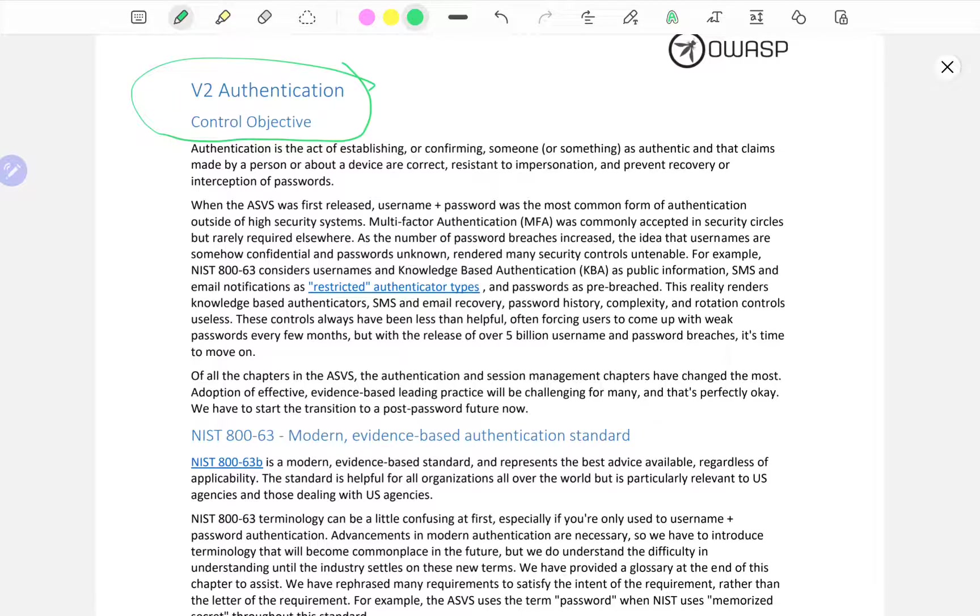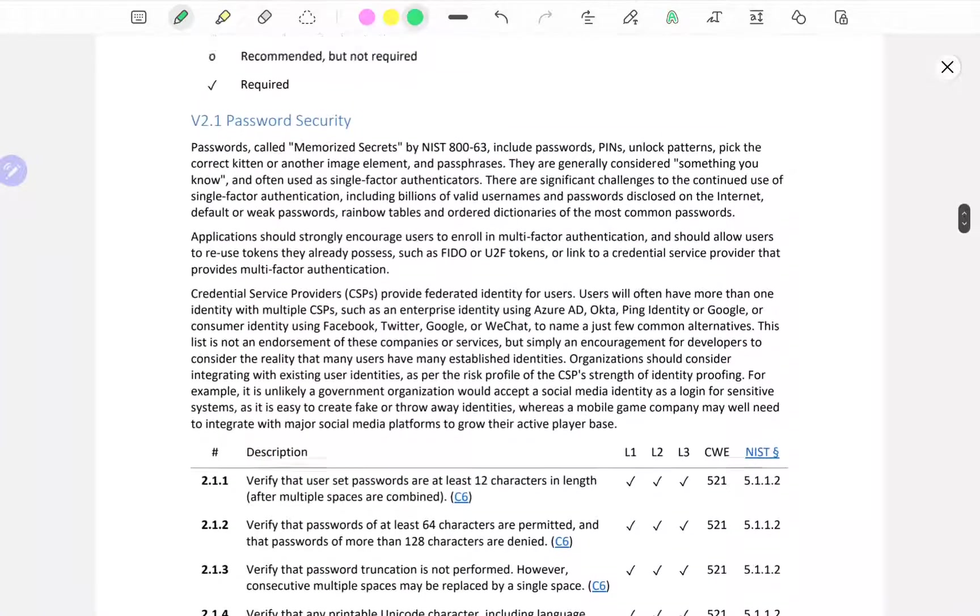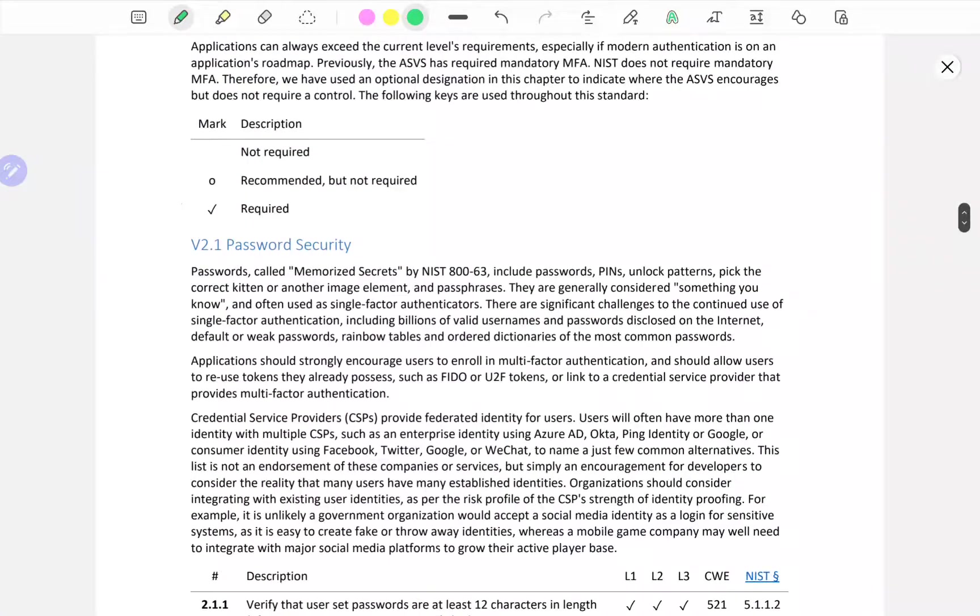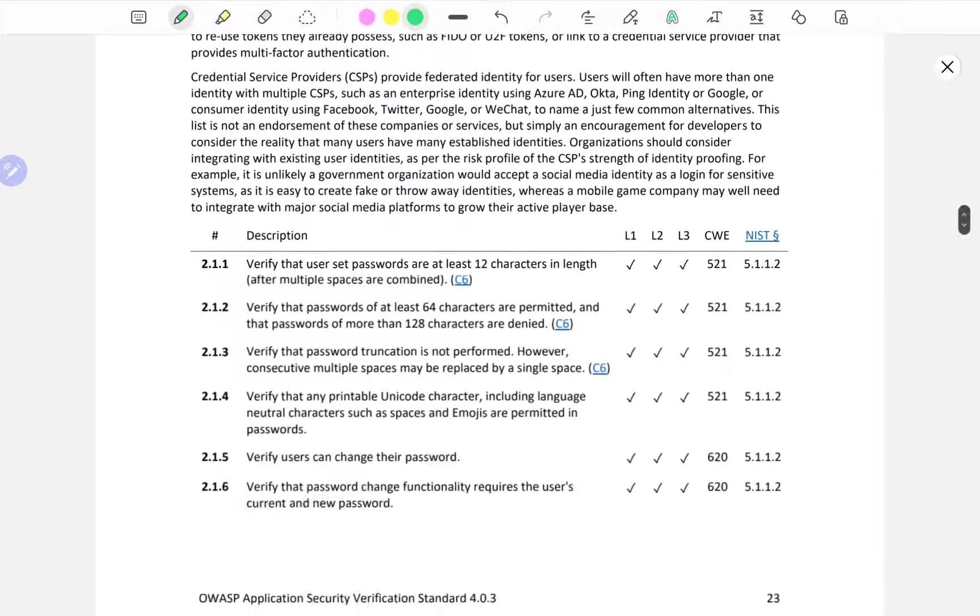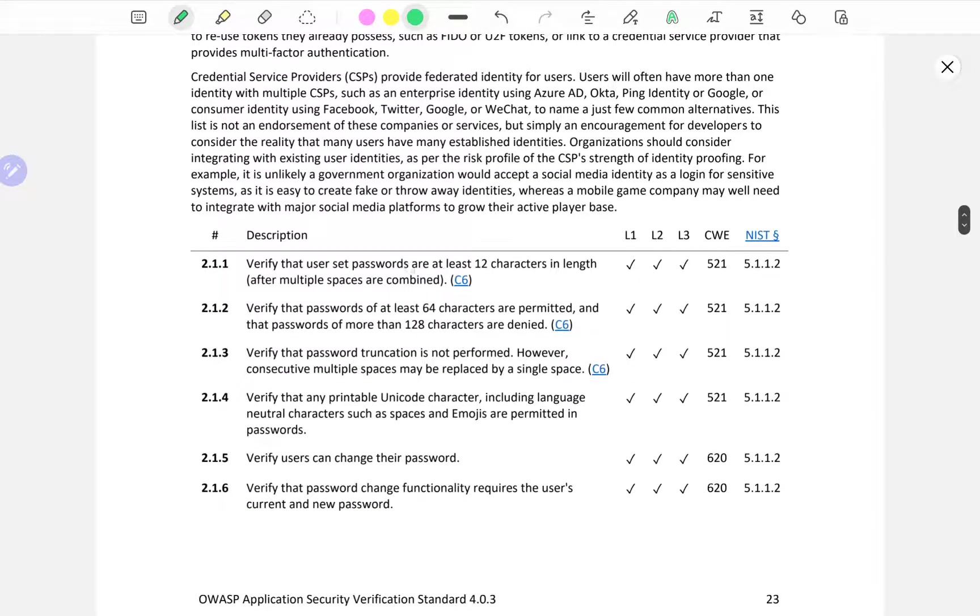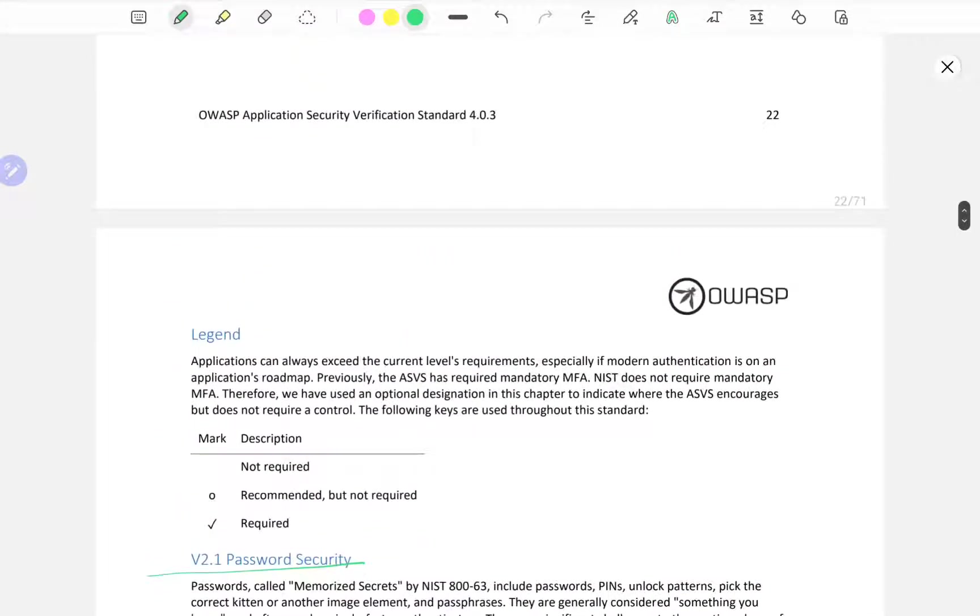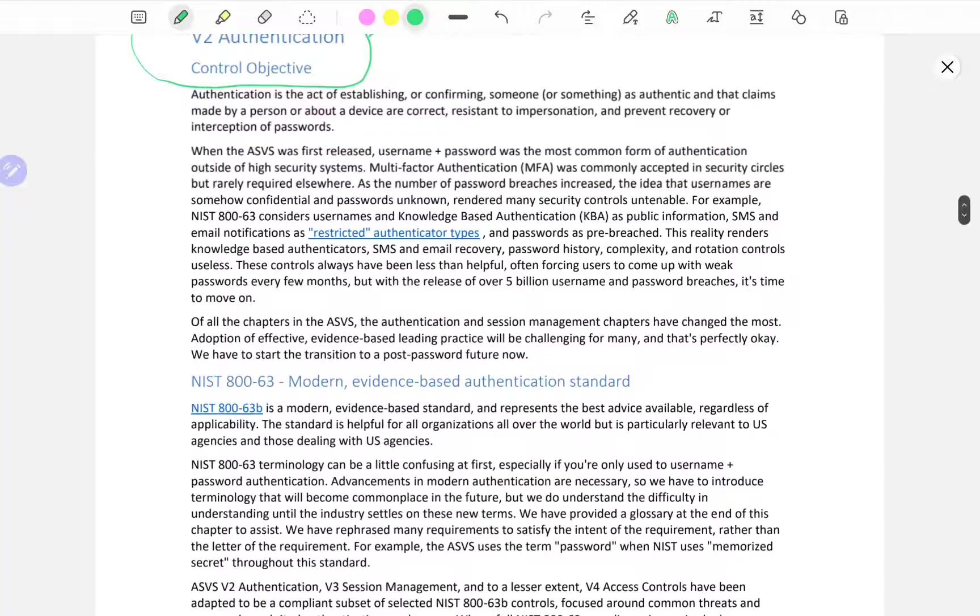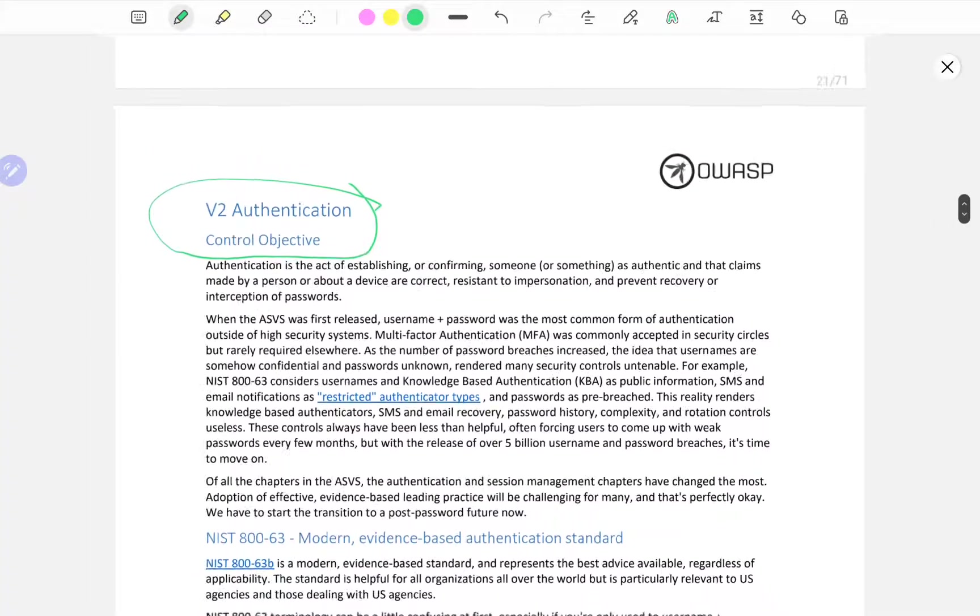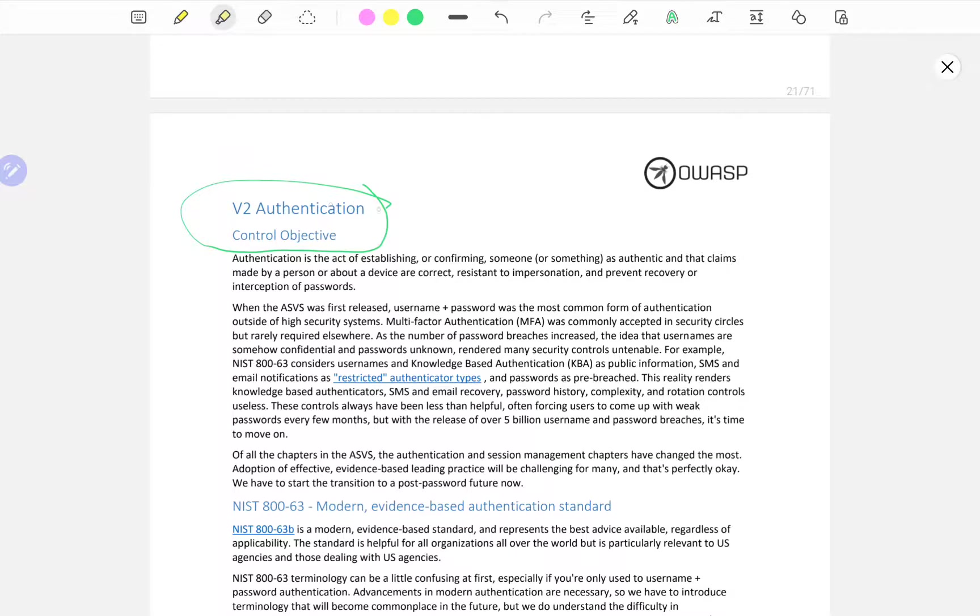V2 Authentication - this is what we're going to go into the next video. Password security, verify that the user set password are at least 12 characters in length. We're going to get into the nitty-gritty of this in the next video. This first video was the introductory video and we're going to move forward from V2 verification to authentication in the next video. This is really exciting.